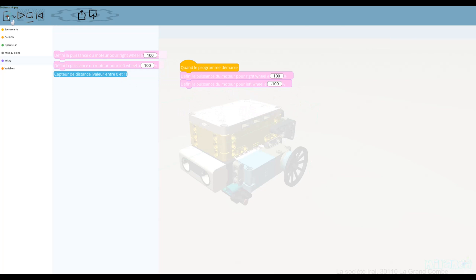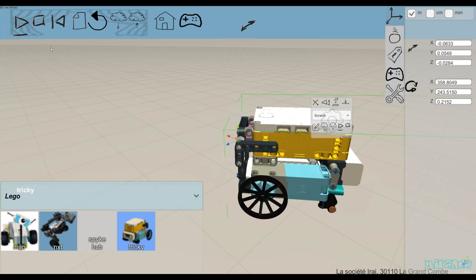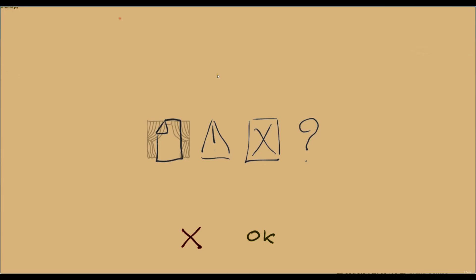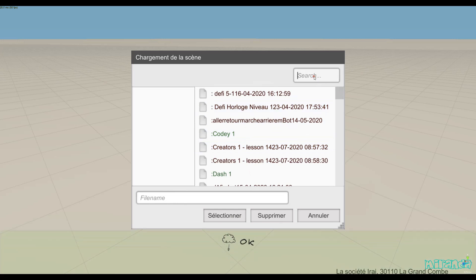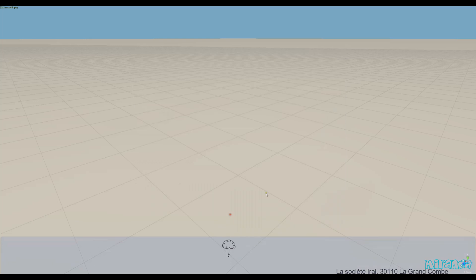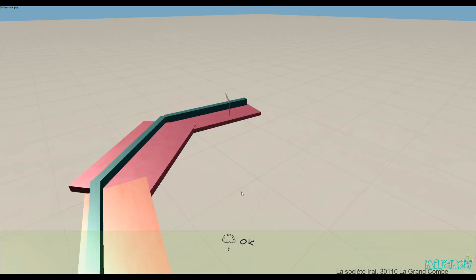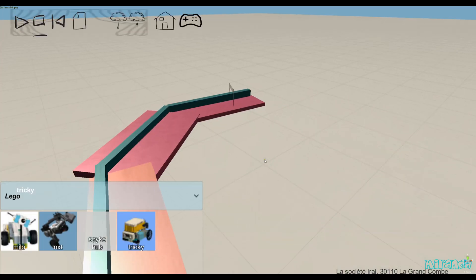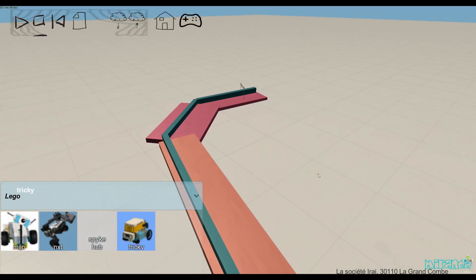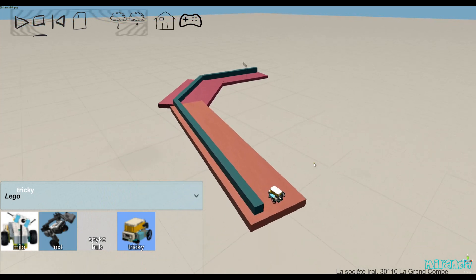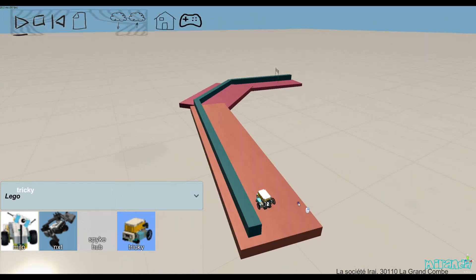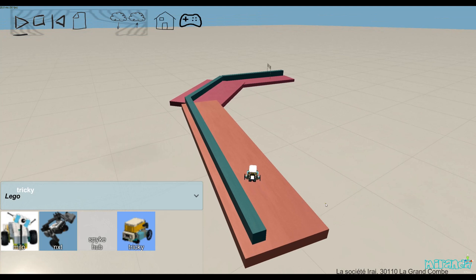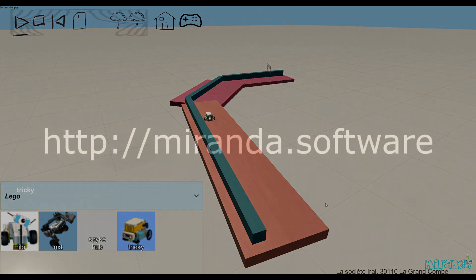Here is a small example. I have also created a small example to use a distance sensor. Here it is, and there is a result. As you can see, it's very easy to import a new model from 3D and create great simulation in Miranda.